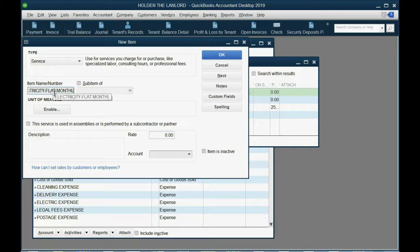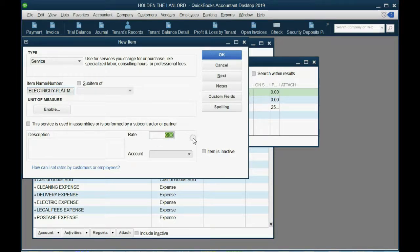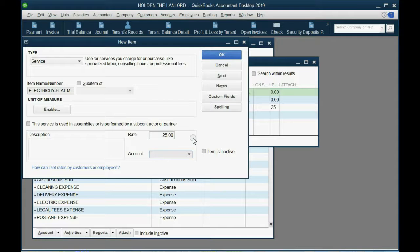So, this item will represent the flat charge per month regardless of how much they use. And for now, we'll put $25 a month. It means no matter what, they pay $25 a month. And then additional to that, they pay for the usage.